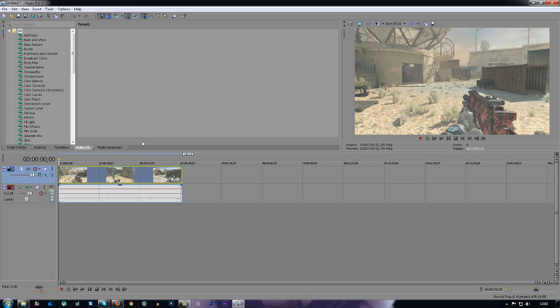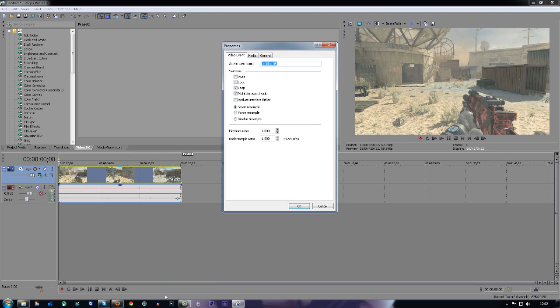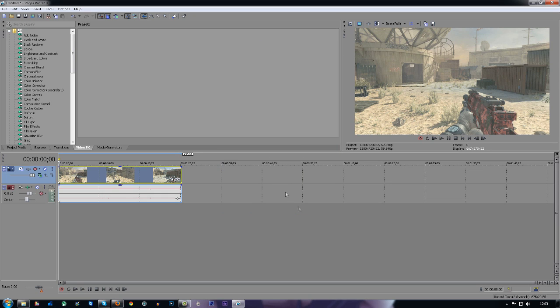The first thing you do when you drag your clip into the timeline is right-click it, go to properties, and disable resample. This means your clip will not ghost when it moves and when it's uploaded to YouTube will look nice and smooth. You also want to untick maintain aspect ratio. This will make it so there aren't any black bars on the outside of your video.